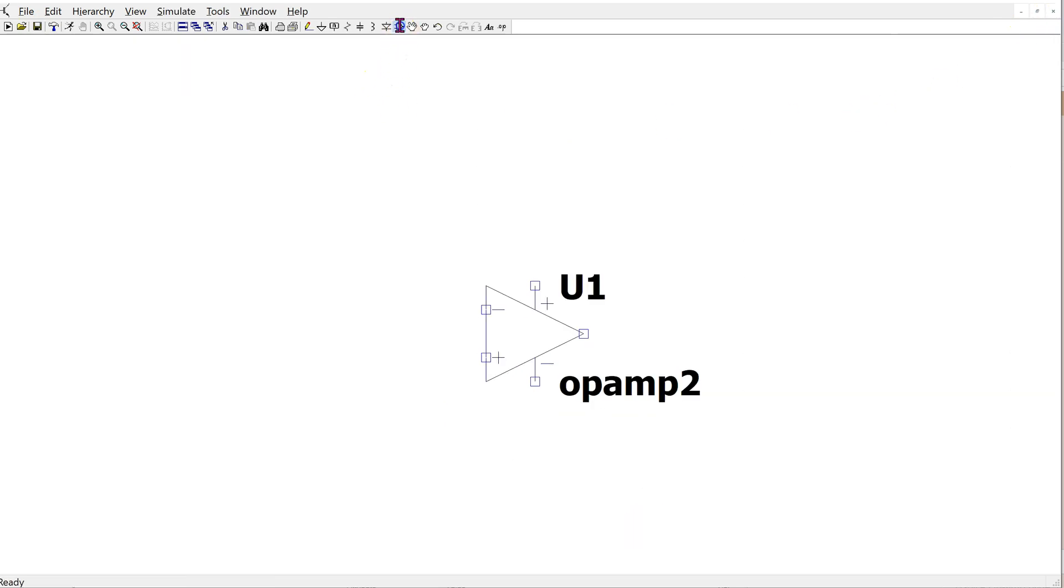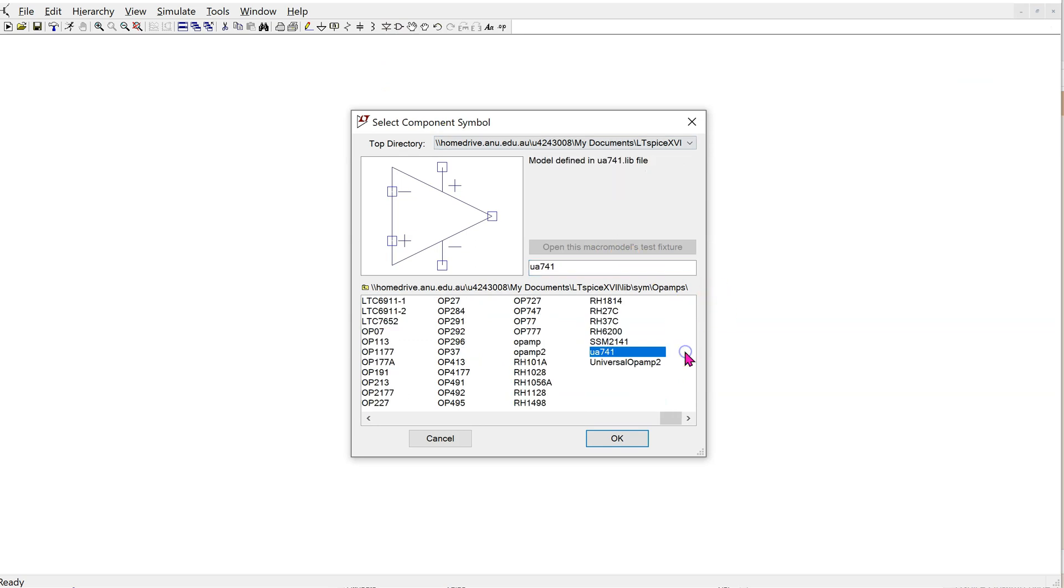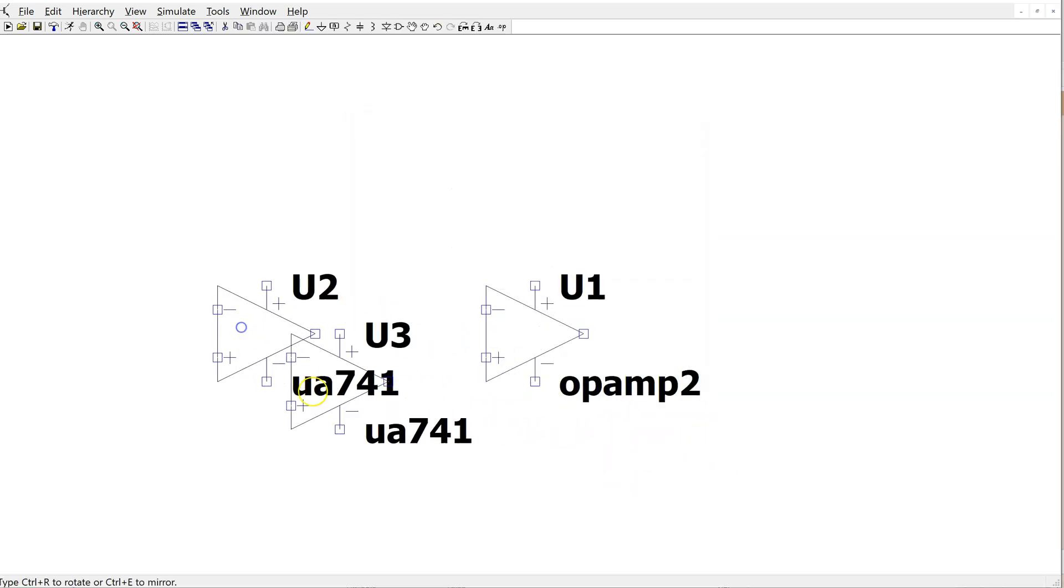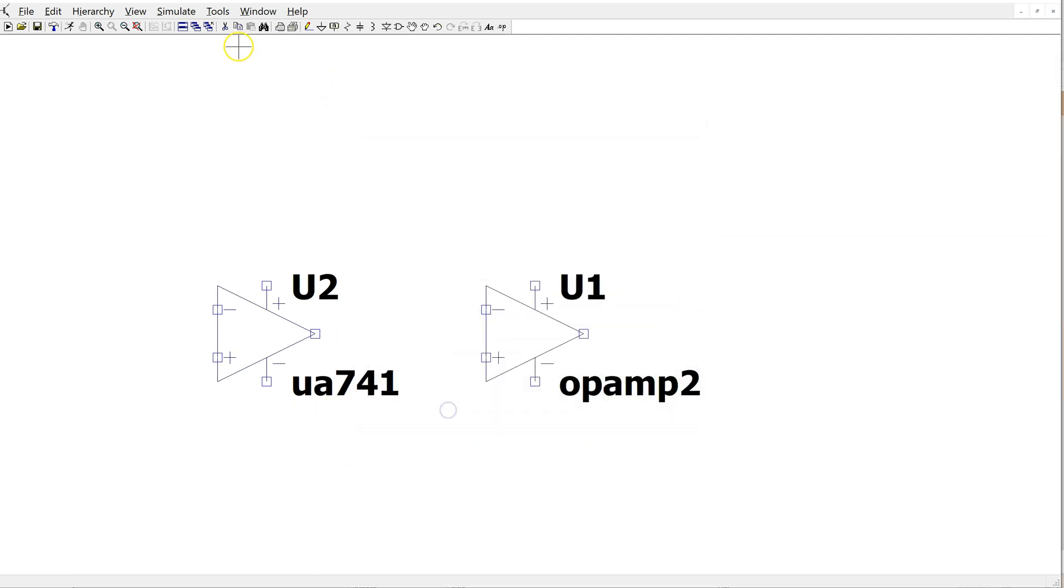Now when we go to the components library, the 741 op-amp symbol now shows up in the component library. We can place this symbol on the schematic and get rid of the previous symbol.